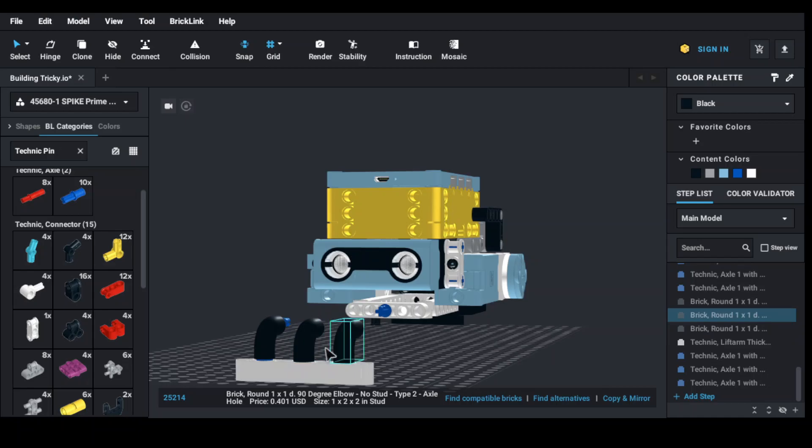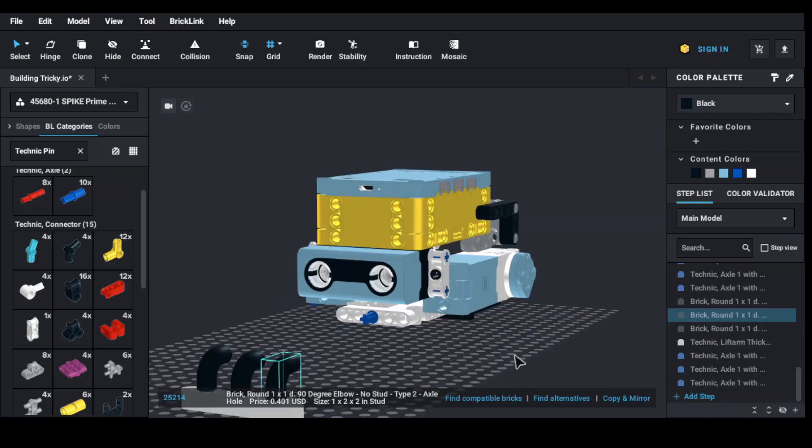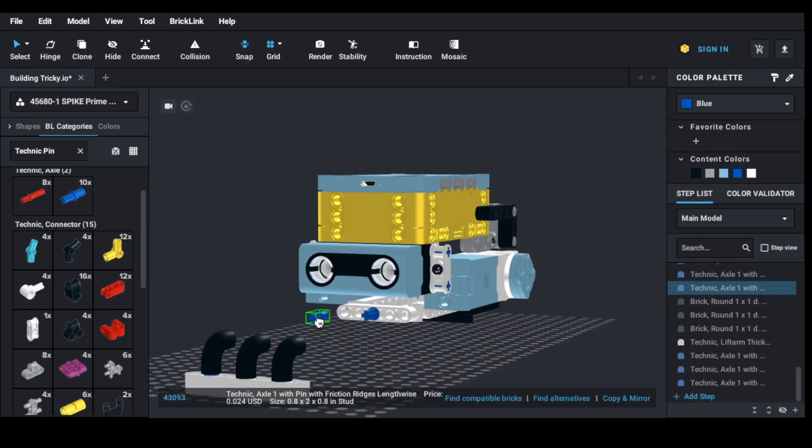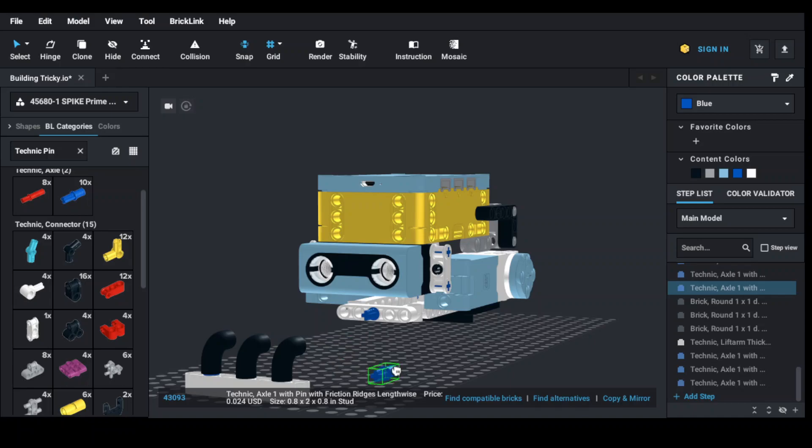One more part here, which is the little blue plug here. It's called the friction ridges. I need two of this, so I'm going to pull it closer here, out here. I'm going to snap it into, okay, let's copy one piece.